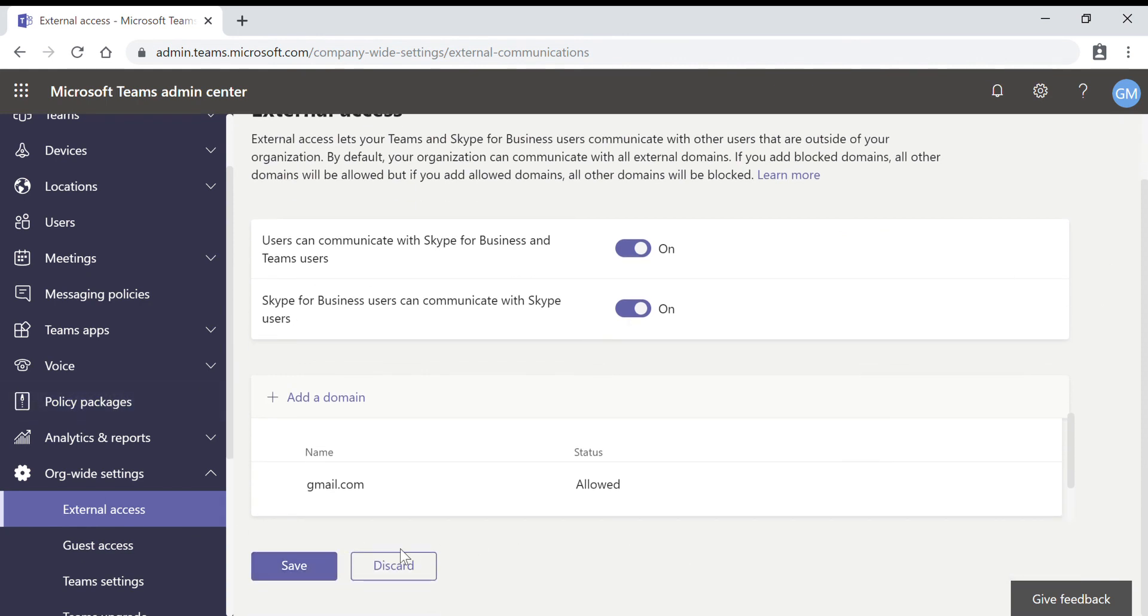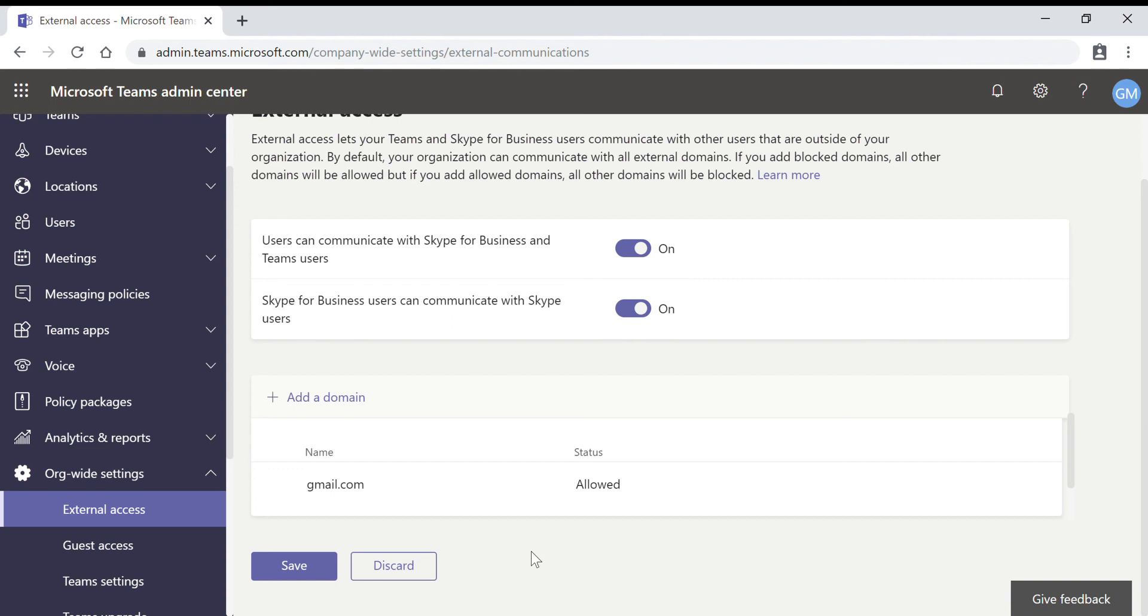So as soon as I click on save, what will happen? Only users from gmail.com will be able to contact your Teams users. All other domains will be blocked. This is allow specific domains.